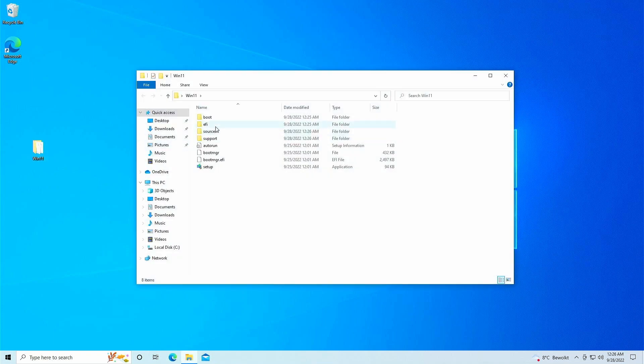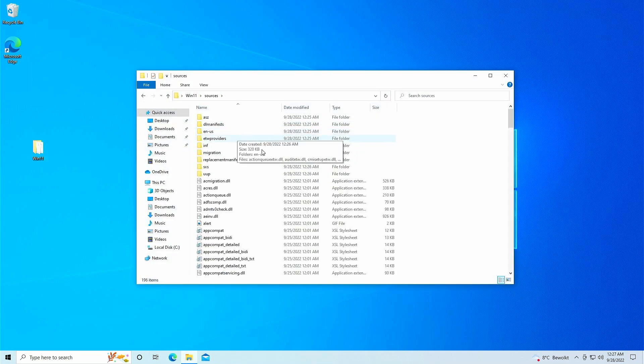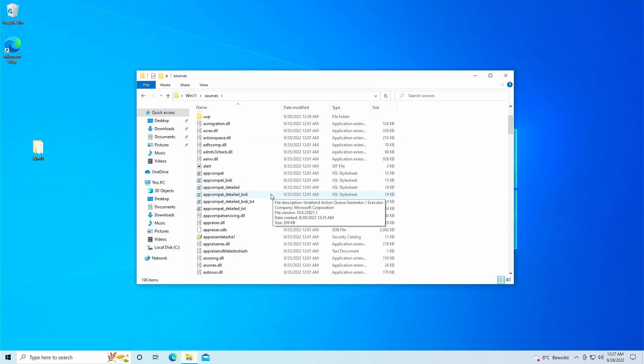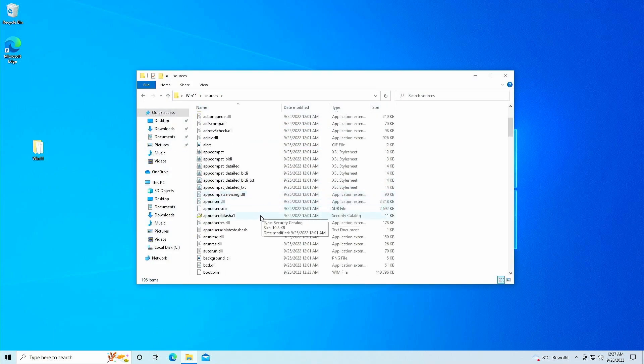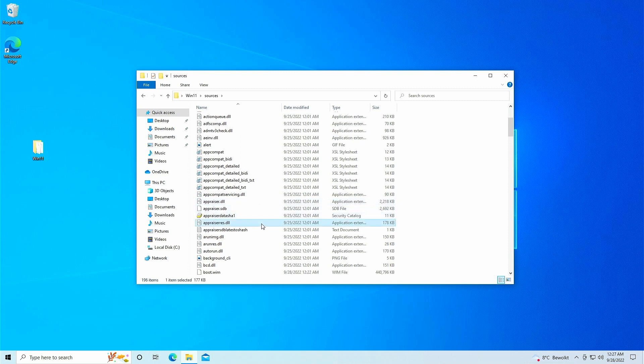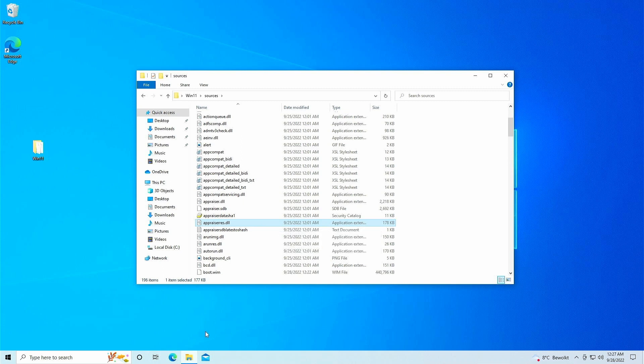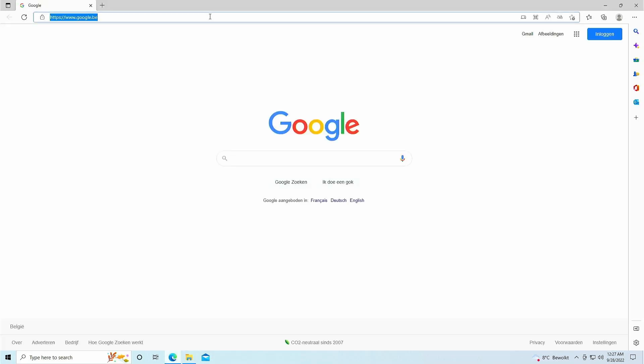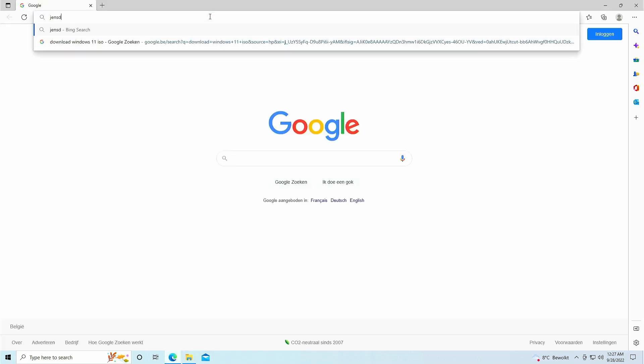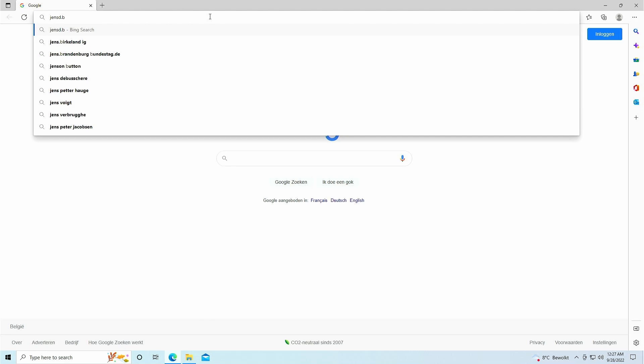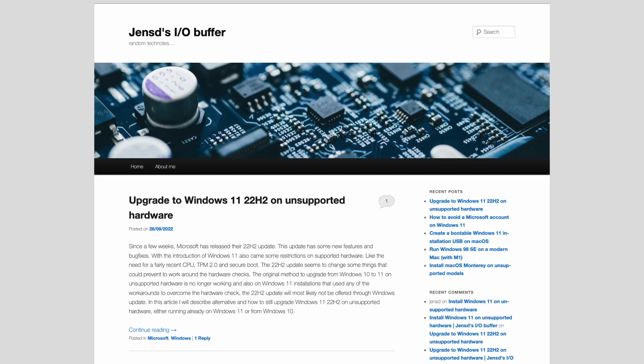At this point, we need to replace the appraiserres.dll file. This file is located in the sources folder, as you can see, and it is responsible for the hardware check. You can download the modified version of this file from my blog, where by the way, you can also find everything that I'm telling here written out in detail, and I'll also provide a direct link to the file in the description.